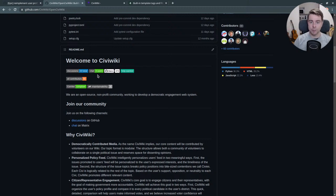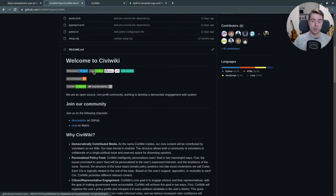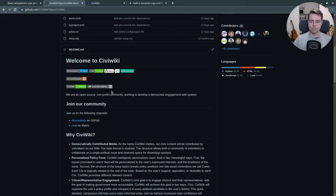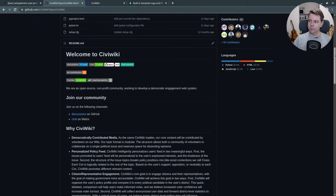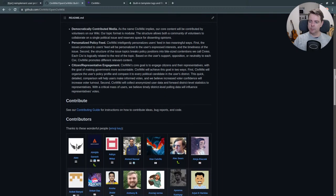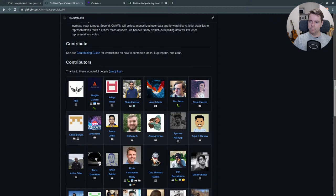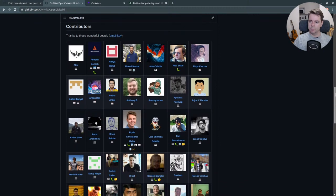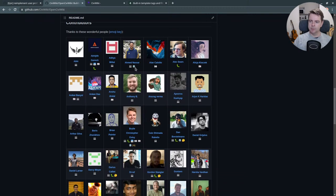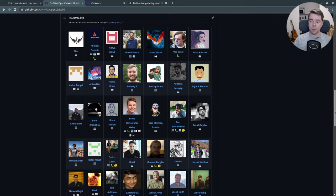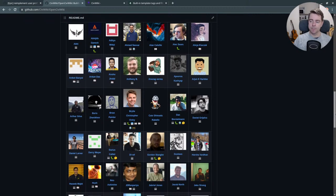We might experiment with having a virtual office or virtual space to meet and work on CiviWiki. You can see that we have had a growing number of contributors, many of whom have contributed code, but we also welcome bug reports or help with project management and documentation.